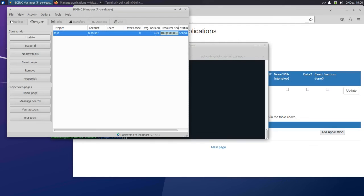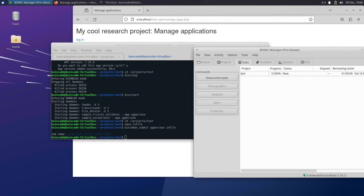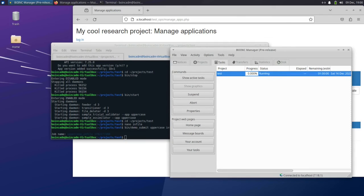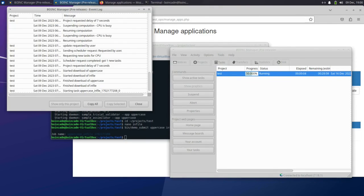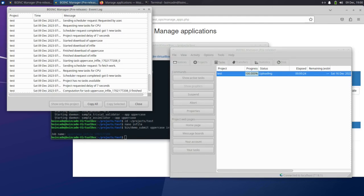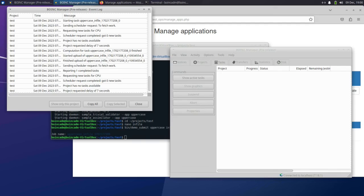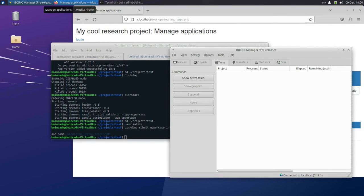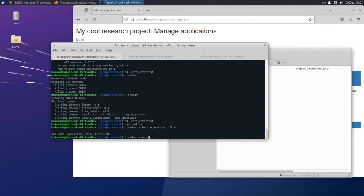In the BOINC manager, in the Project tab, select your project and click Update. Then switch over to the Tasks tab and you'll see that it downloads this new task we've created and processes it. You'll also see in the event log what this looks like on the client side. Once that task is done, back in the terminal we can run demo_query to see the output from that job and you'll see that the text has been uppercased. Replace the job name here with the one from earlier.